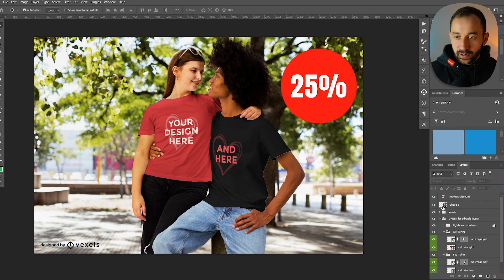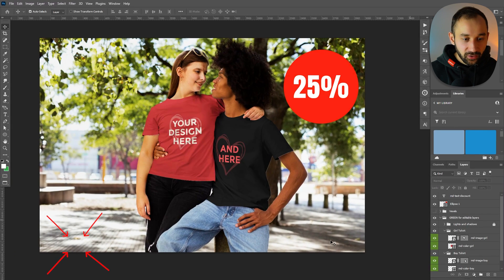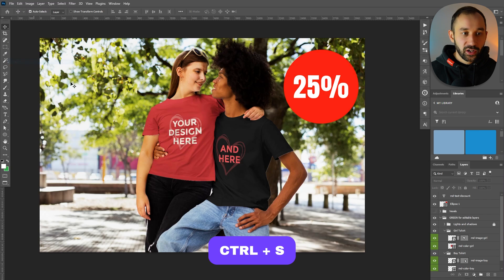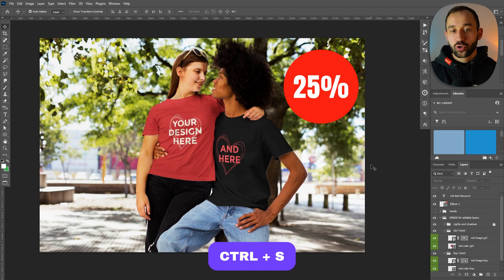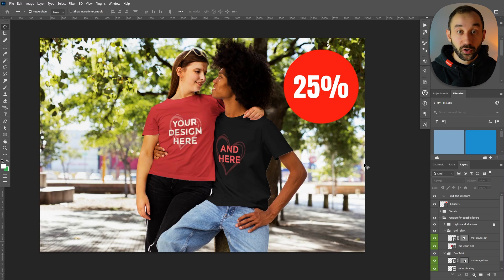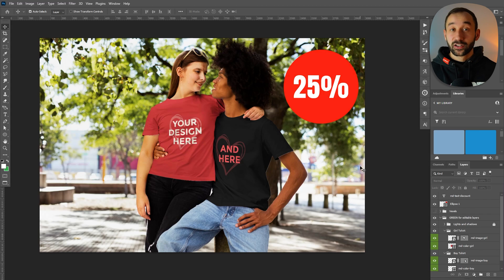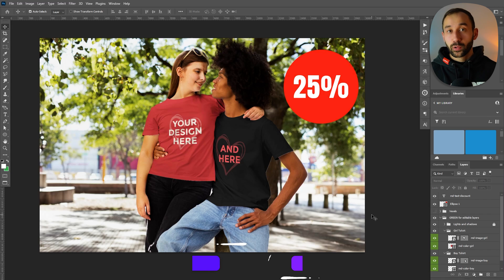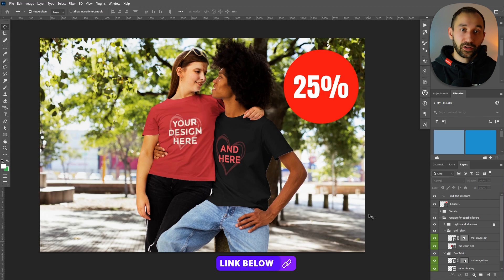Now the only thing left is to hide the Vexels watermark — we don't need that. Then we need to save this file, you can also hit Ctrl+S. By the way, you can use a maximum of three different smart objects for these custom MyDesigns mock-ups, and a maximum of five individual variable layers. If you're wondering where I found this mock-up on Vexels, I'll leave a link directly in the description.